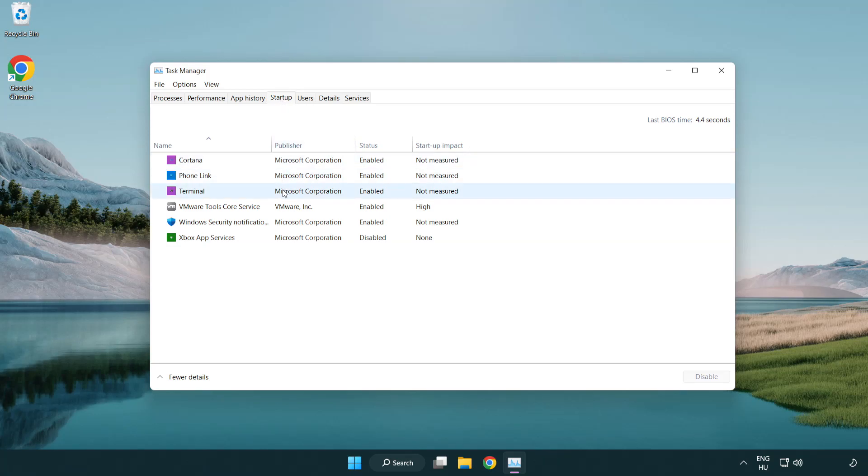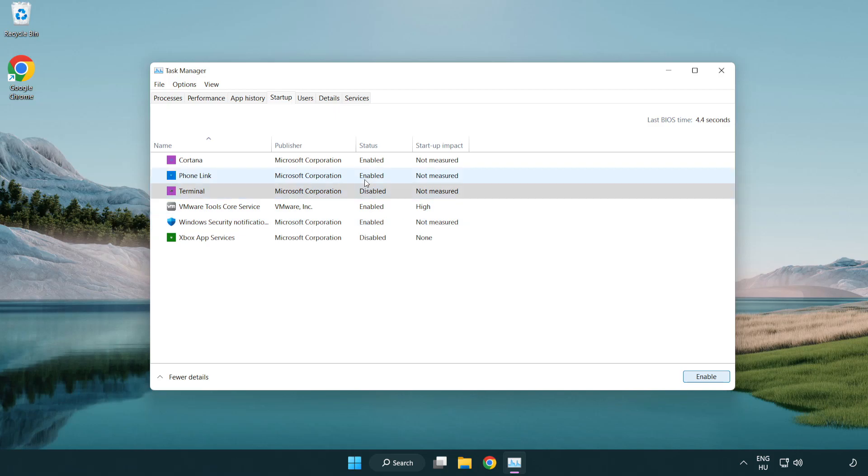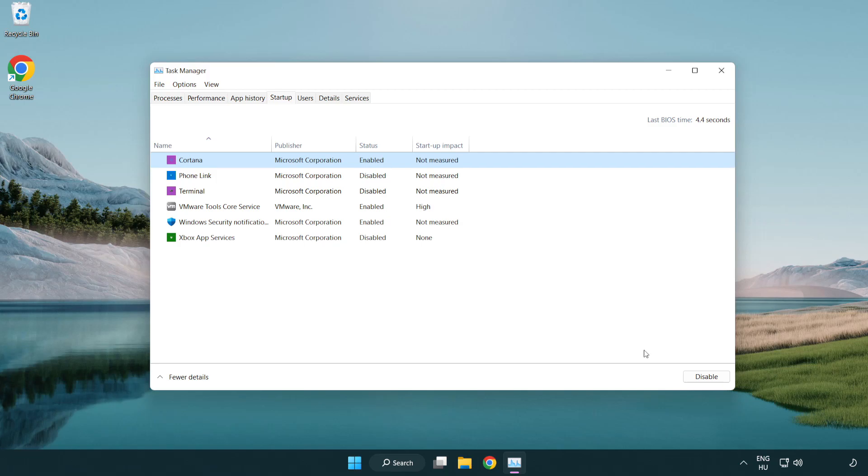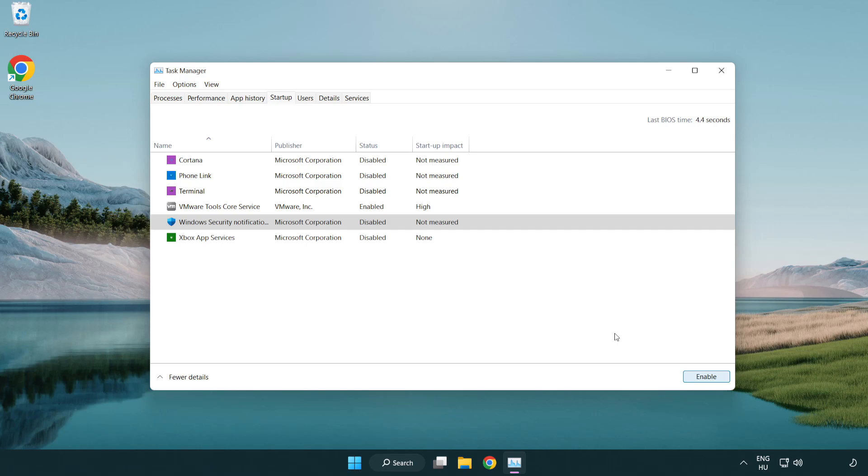Disable not used applications. Close window.